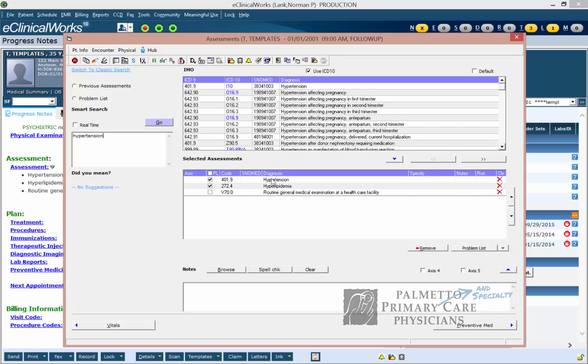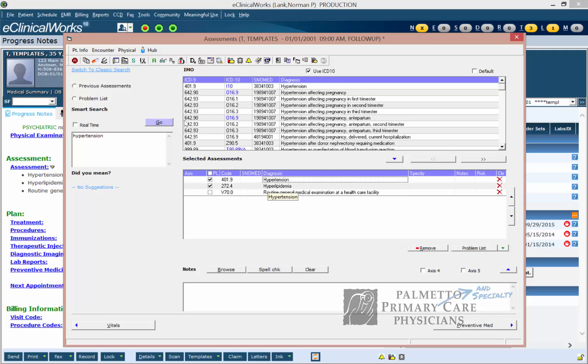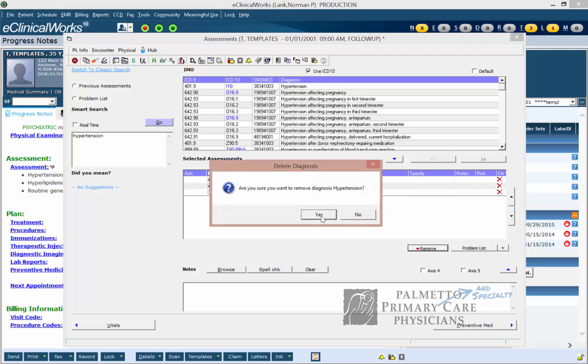I have to get rid of the ICD-9 code before I can add the ICD-10 code. So I'm going to go down here, click on the diagnosis's name, and come down here and hit Remove.